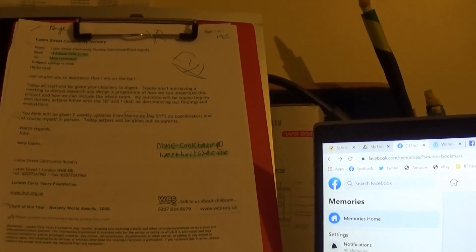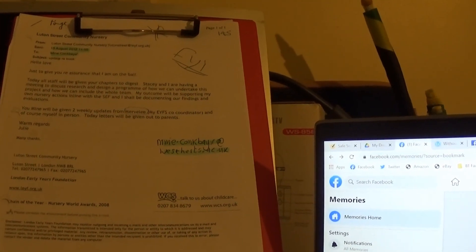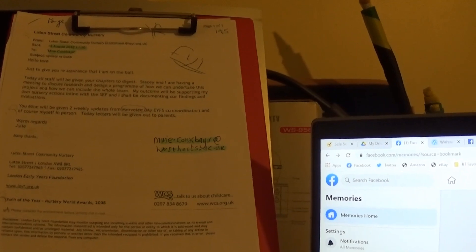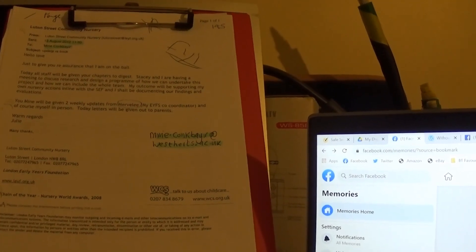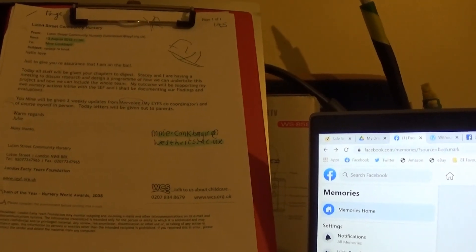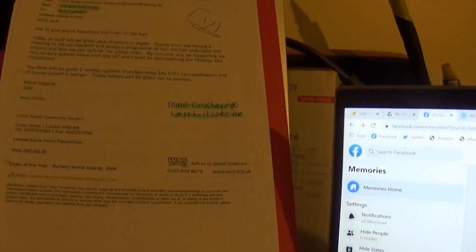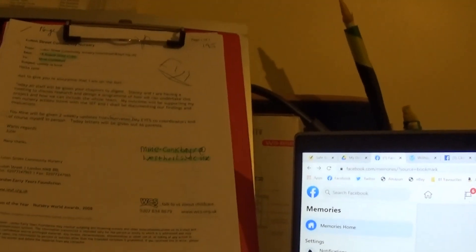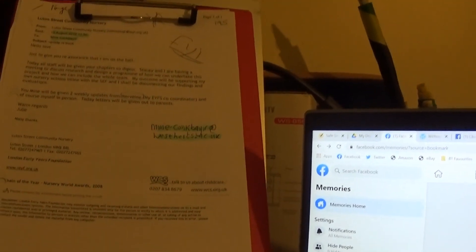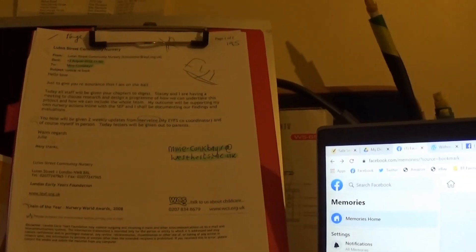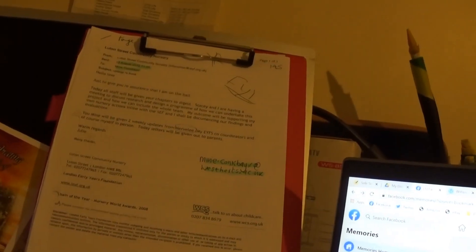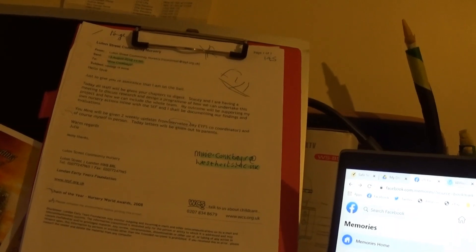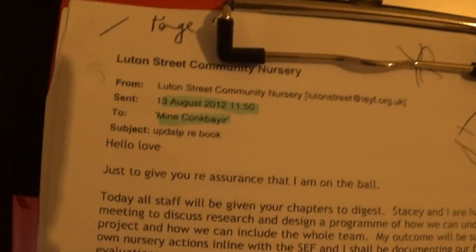Just to give you reassurance that I am on the ball. So it's addressed: Hello, love. Hello, love. Manager and whatever talk, I guess. Today, all staff will be given your chapters to digest. So it's Mini, Mini, whatever her name is pronounced.